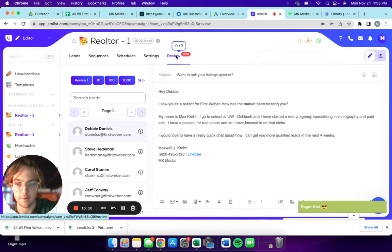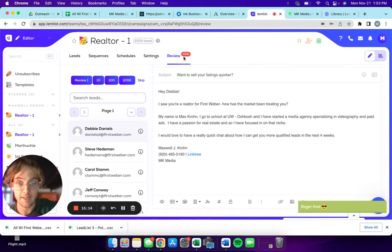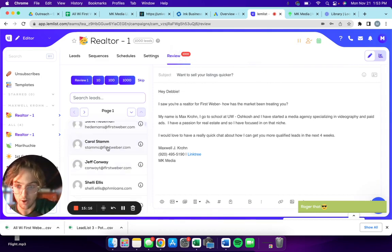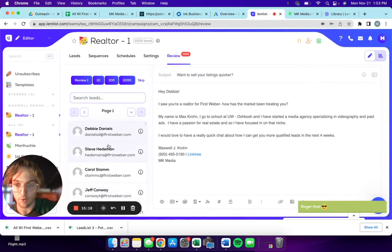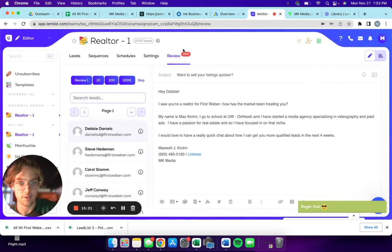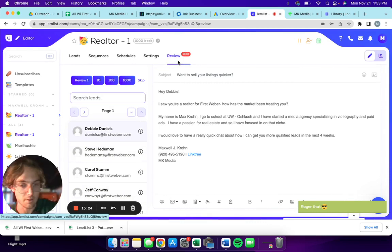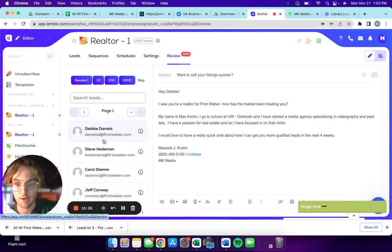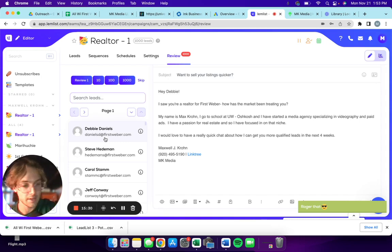Even if I had that played, it wouldn't matter because I haven't reviewed any of these yet. So I need to manually go through all of these before they start getting emailed out. But as soon as you review a lead, it's going to be scheduled to send.